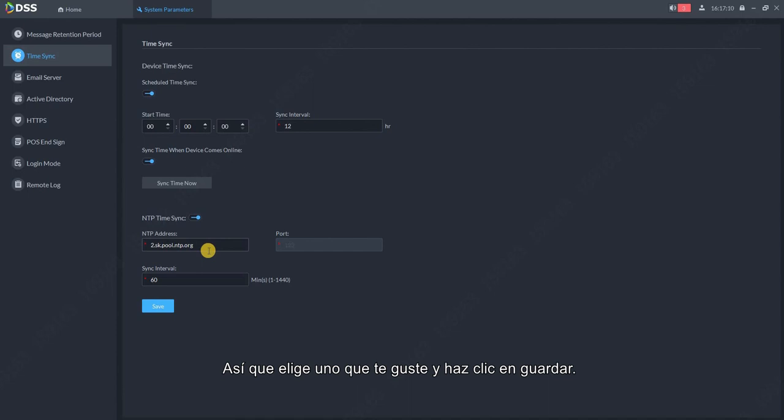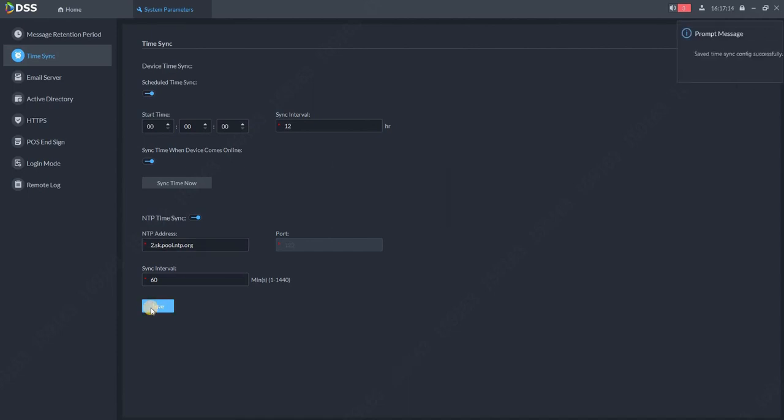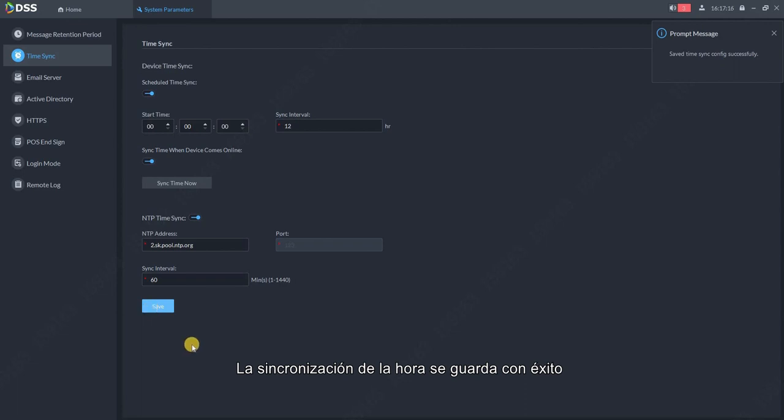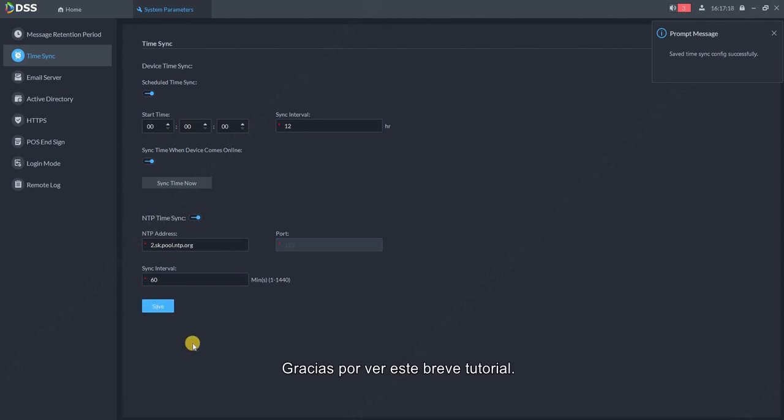So just choose one of which you like and click save. The time synchronization is successfully saved. Thank you for watching this short tutorial.